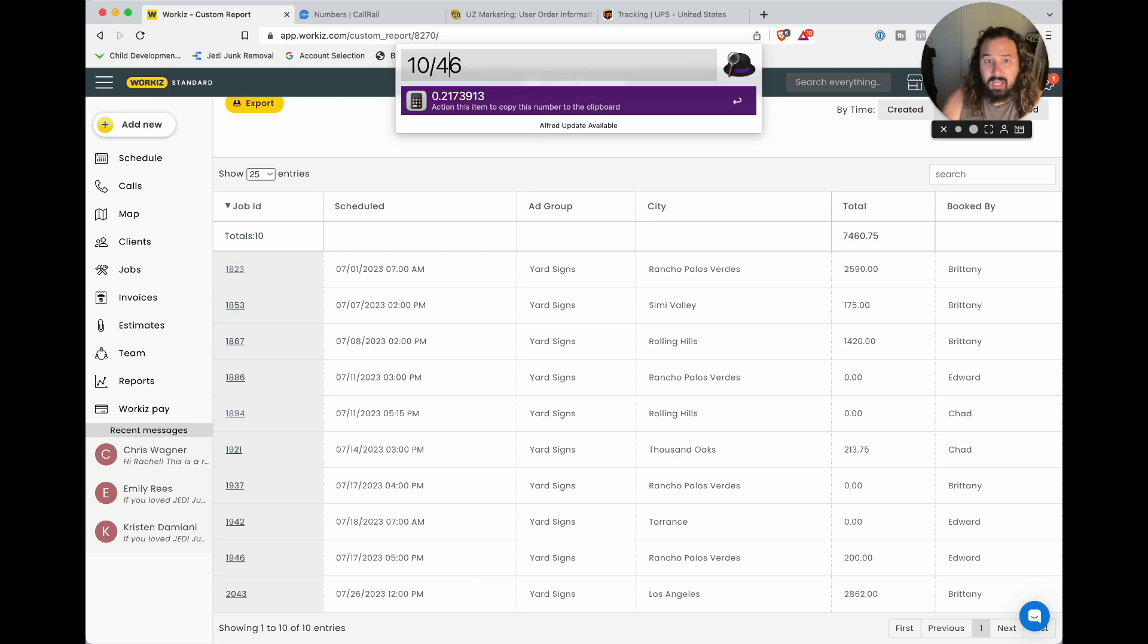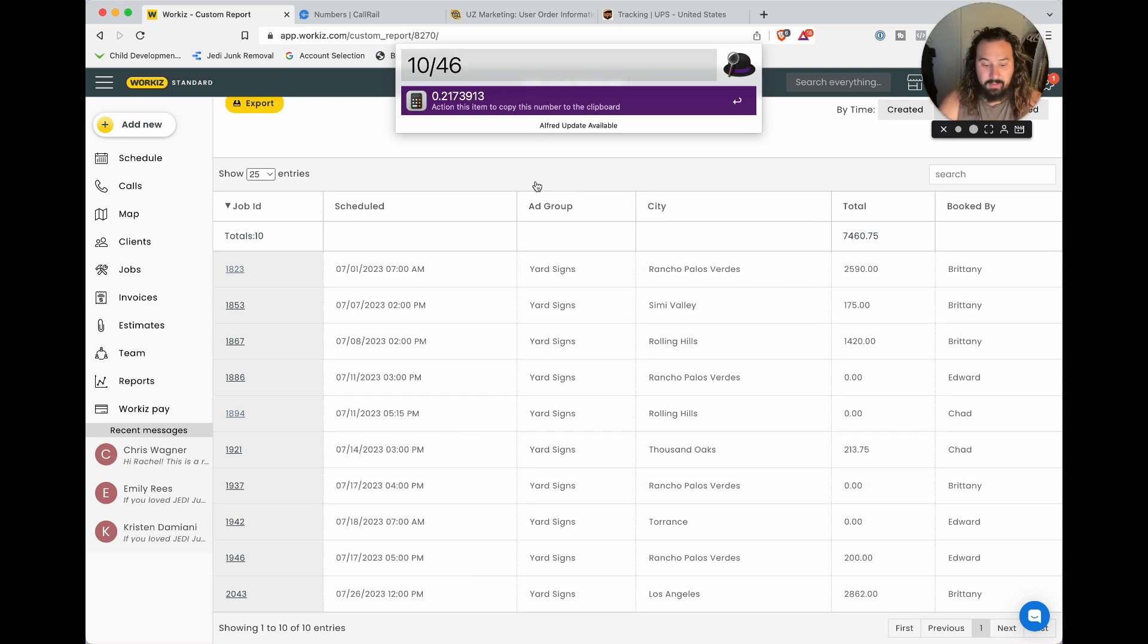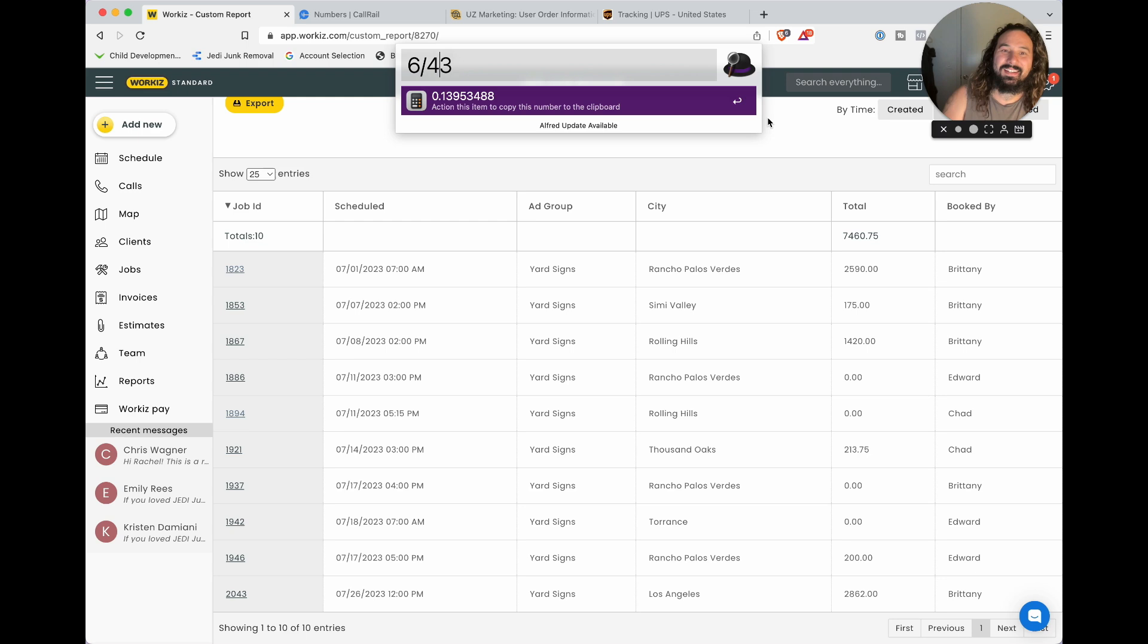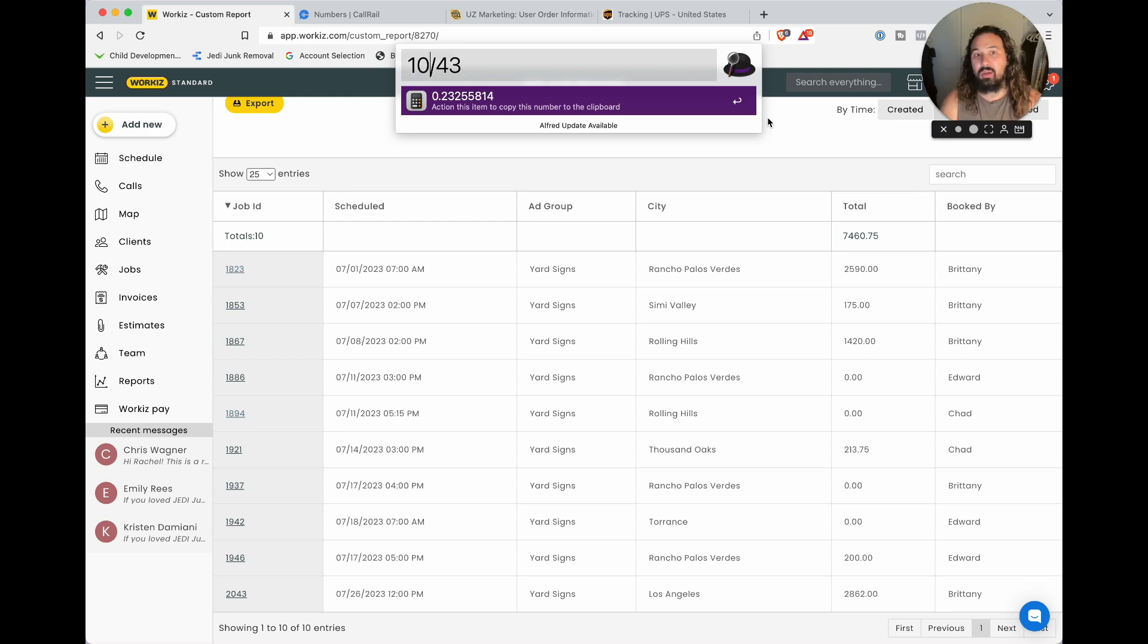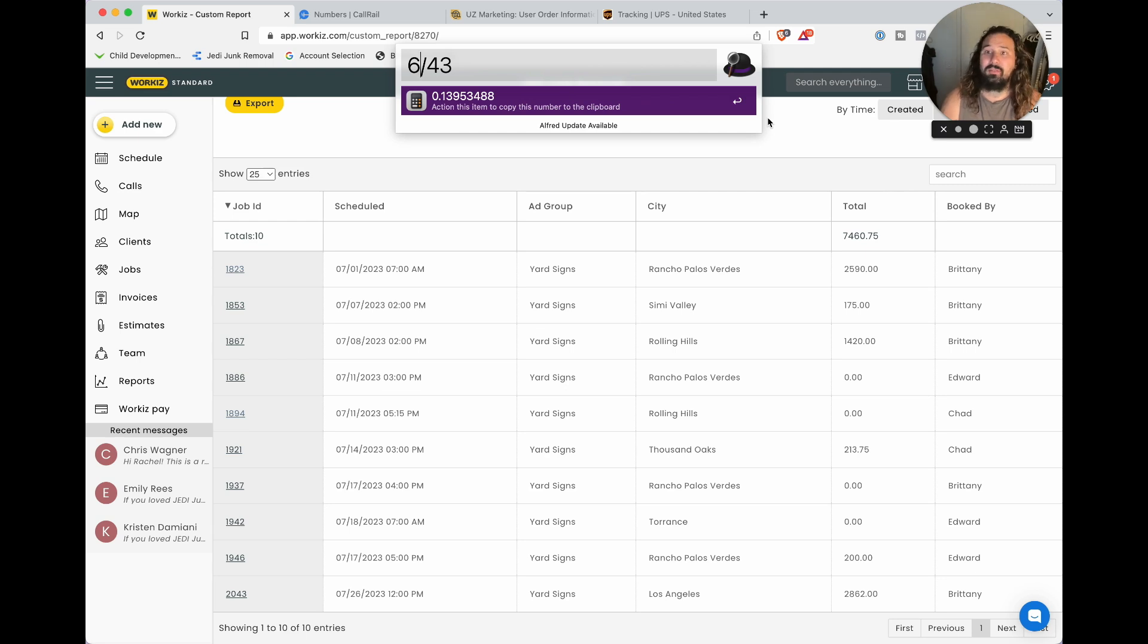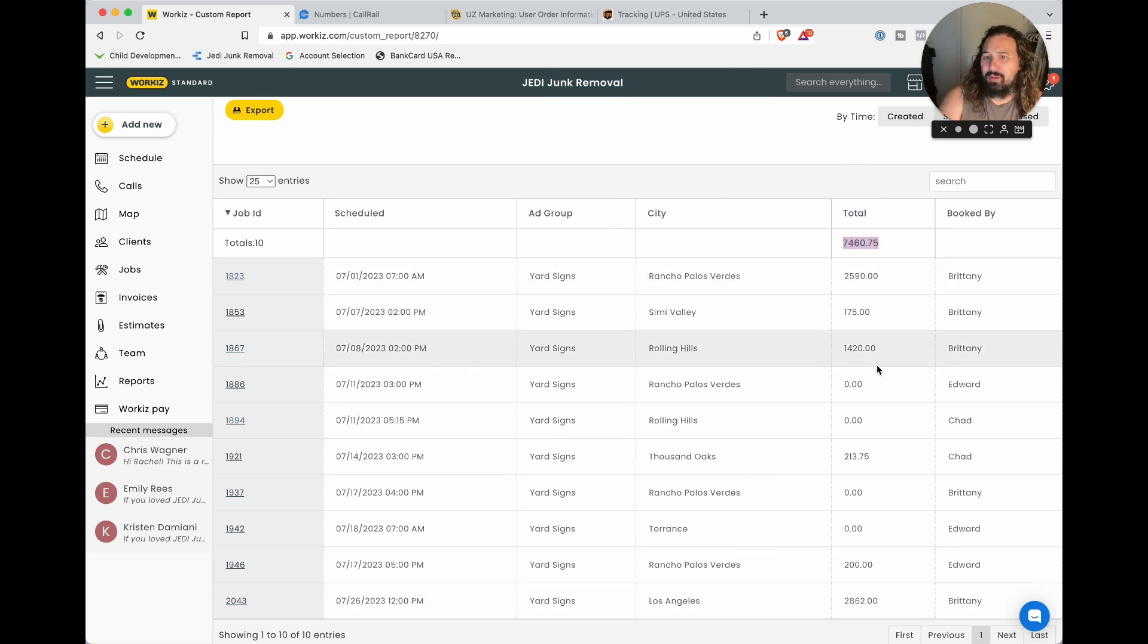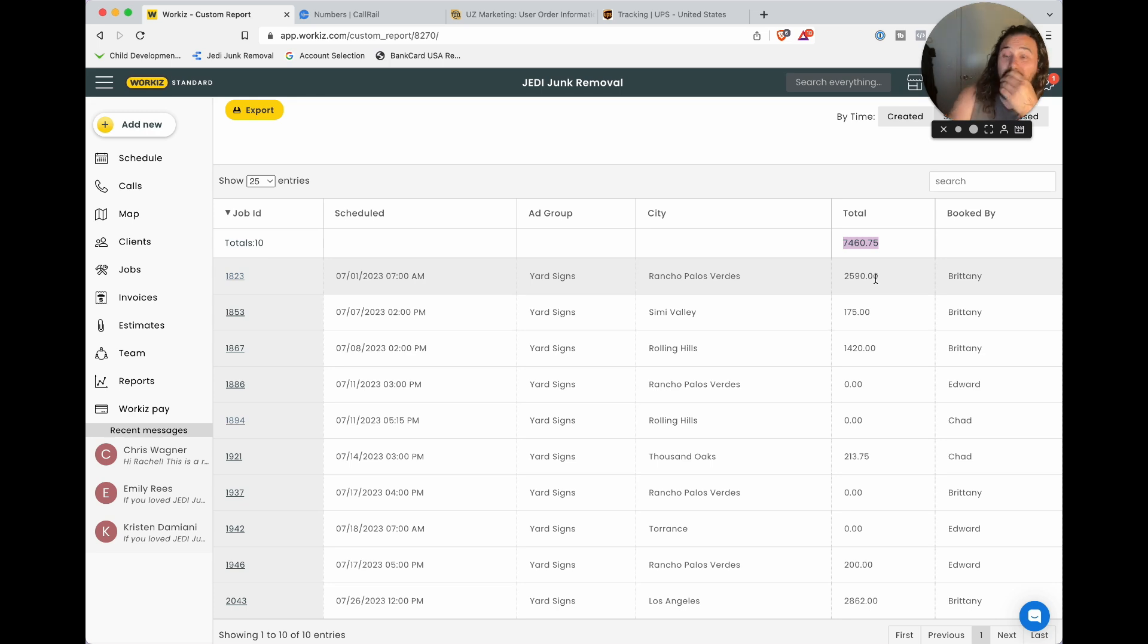That's a 21% close rate of the yard sign calls that came through. But when we got to the job site, we technically only closed six of them. Wait, three of the phone calls were me testing, so 23% we closed on the phone. We did 13.9%, so 14% of the jobs we actually closed and made money.